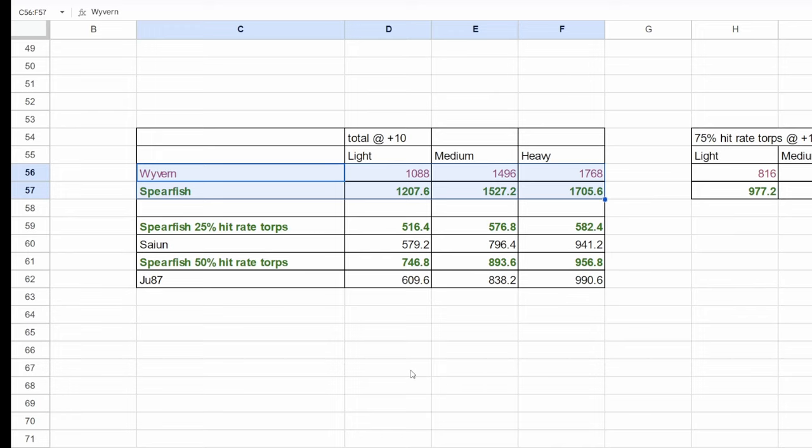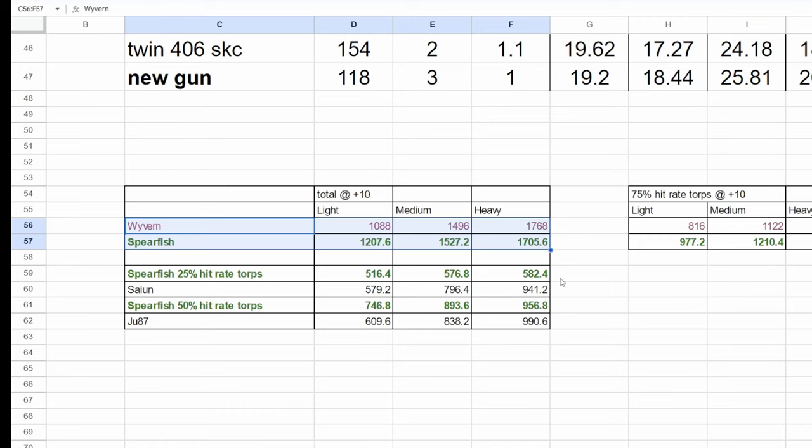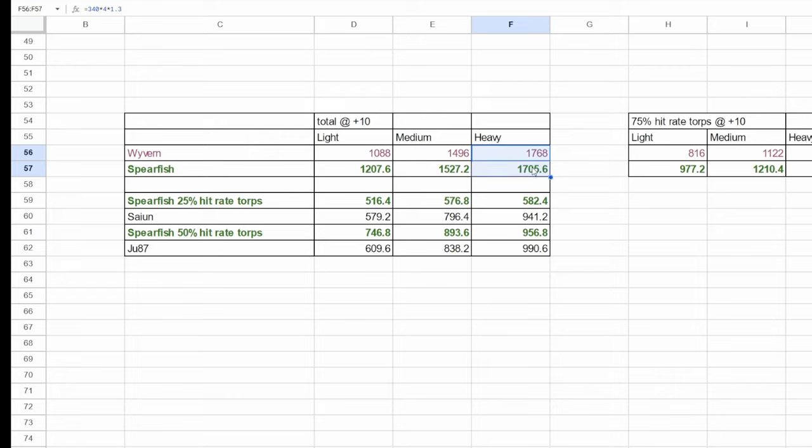These are the total base damage per load at plus 10 for each armor type. As you can see, the total load of the spearfish is stronger than that of the wyvern except against heavy armor. Its DPS would be higher on heavy as well but DPS is almost entirely irrelevant when talking about planes.